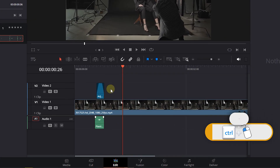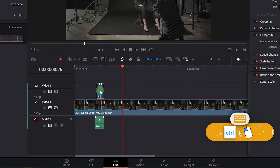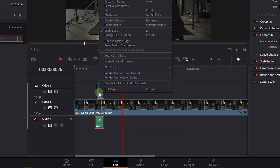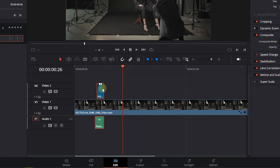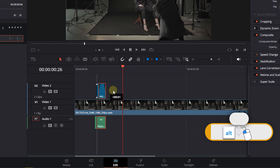Hold down the Control key and select both the Adjustment Clip and the Sound Effect. Right-click and choose Link Clips.